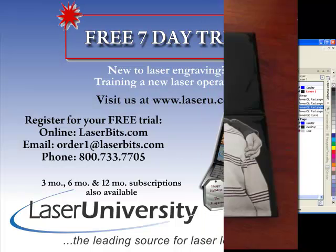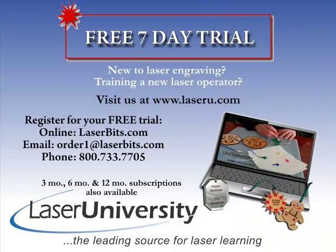For more information or to sign up for your free trial, visit laseru.com.